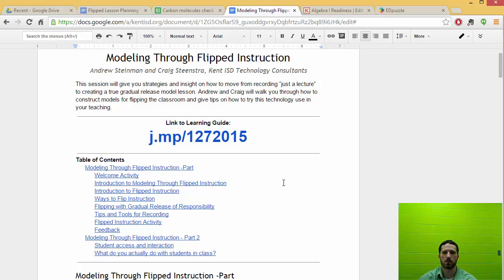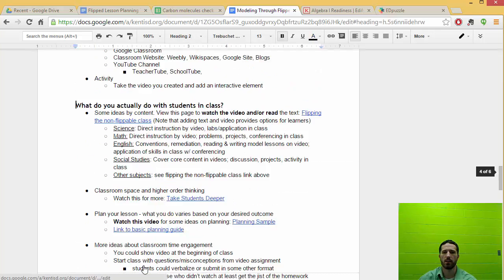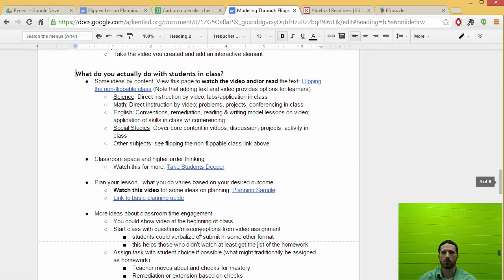So I'm talking about when doing flipped instruction, some ideas about what you actually do with students in class. If you go down here and click to this heading, it will take you directly to that section.